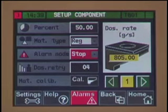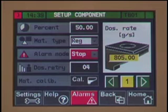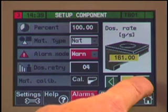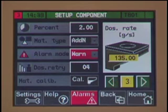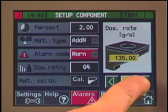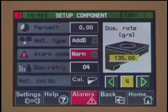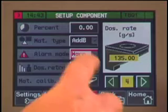The main valve positions one and two are the larger sized valves on all models. These are usually used for naturals and regrind. Positions three and four on four-component blenders, and three through six on six-component blenders, are small sized valves generally used for additives and colorant.